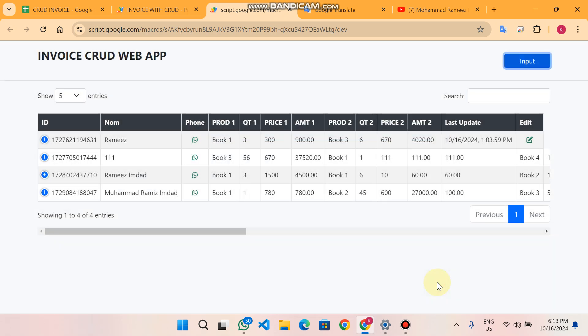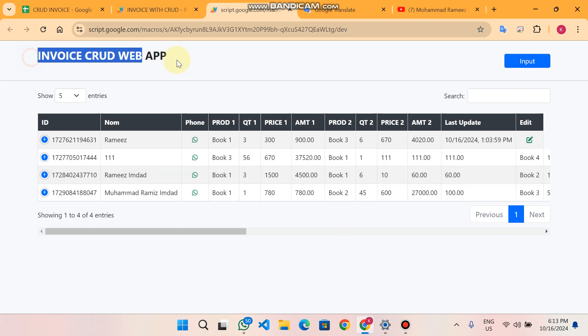Now I want to briefly introduce the Invoice CRUD web app to all my subscribers. Here we can add invoices and apply unlimited items with full CRUD functionality.